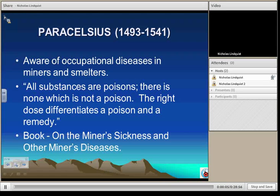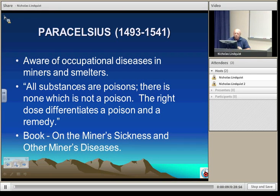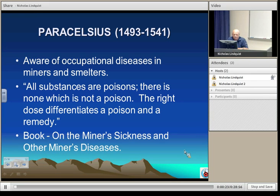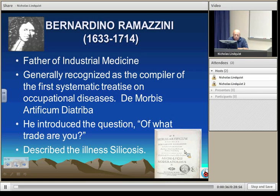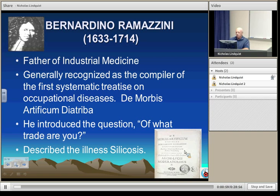Then we come to Bernardo Ramazzini, who is considered the father of industrial medicine. He published a work dealing with occupational diseases. One of the significant things he was responsible for in the medical profession was to start asking people where they work, to understand what kind of potential hazard an individual works with that could be causing adverse health effects. He was one of the original physicians to describe illnesses associated with silicosis, which was an illness resulting from exposure to silica dust.